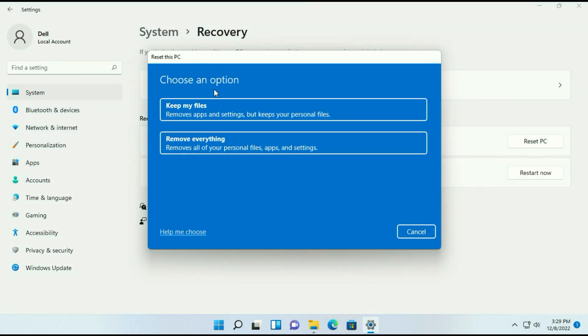You will get two options: keep my files and remove everything. If you choose the second option remove everything, then your data, your software, everything will remove. If you choose the first option keep my files, then your data will remain safe. There will be no data loss but your software will remove. So I will choose the first option keep my files.